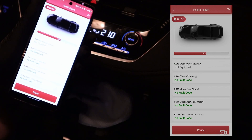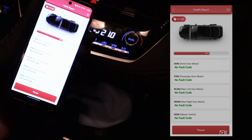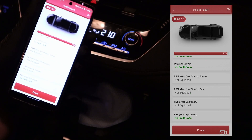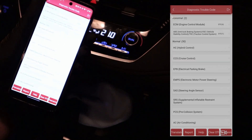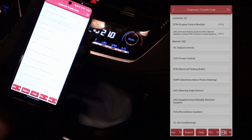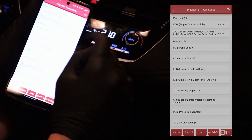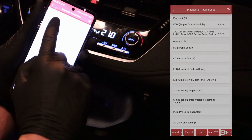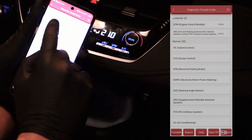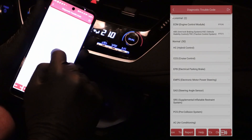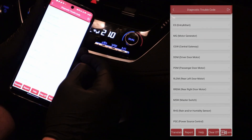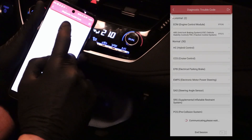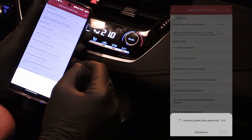The scan is also very fast with this ThinkDiag device — usually it takes about 1 or 2 minutes. After 1 minute and 15 seconds I can see my trouble codes. Two control units are abnormal, meaning trouble codes were found, and 30 control units look fine without any problems. I can go to these different control modules and see the trouble codes.